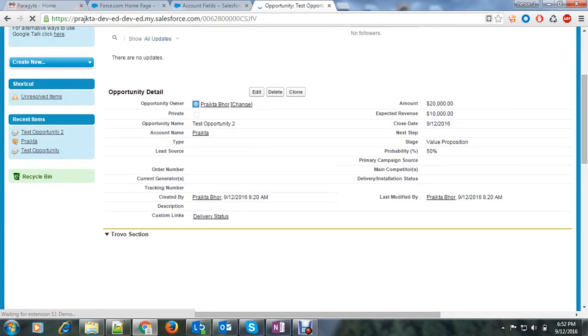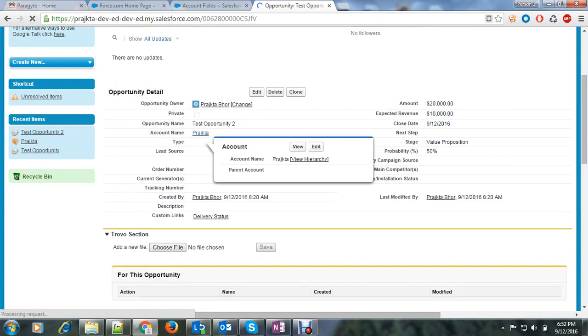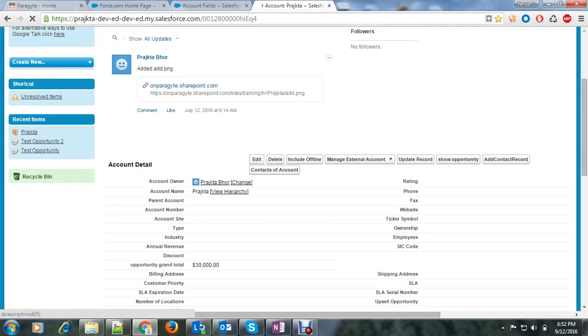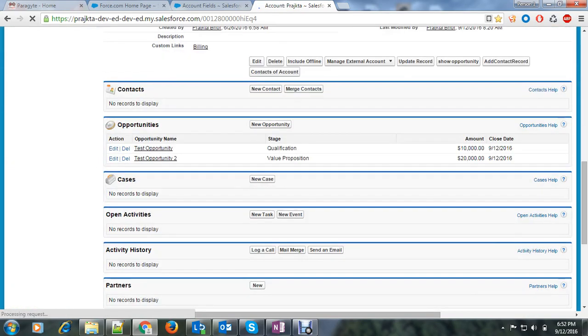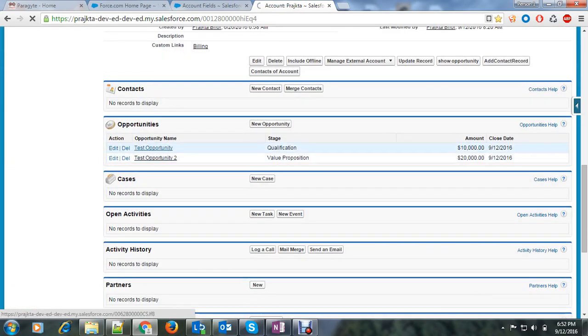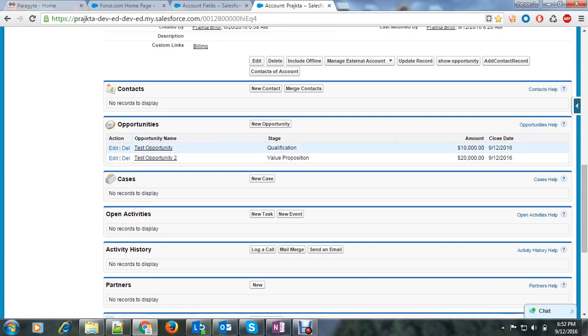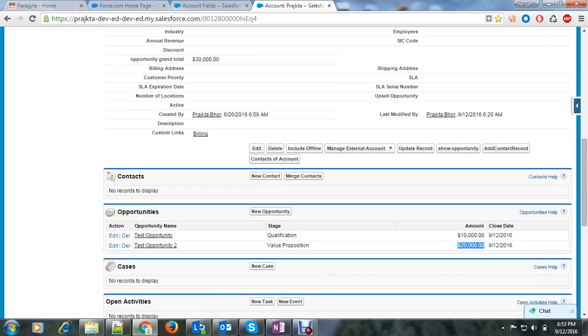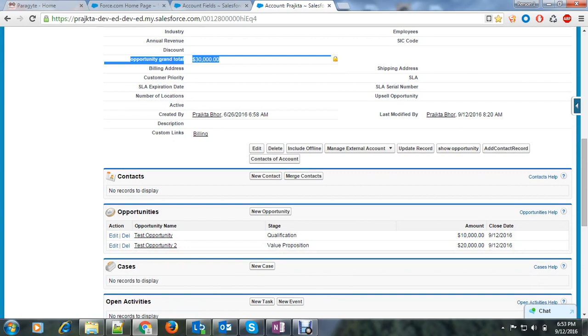Again I will open the account. And here you can see we have two opportunities and the amounts are $10,000 and $20,000. So I want the grand total. So $10,000 plus $20,000 comes in our opportunity grand total summary field.